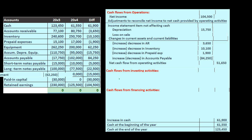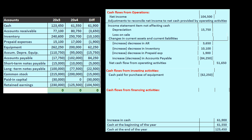To simplify this, equipment went from $200,000 to $262,250 — an increase of $62,250. If there's an increase, that probably means we purchased equipment. If there's an increase in equipment, we assume we purchased it with cash, which means there's going to be a corresponding decrease in cash.